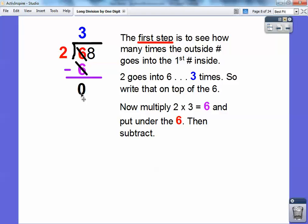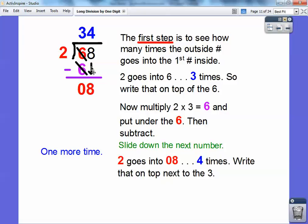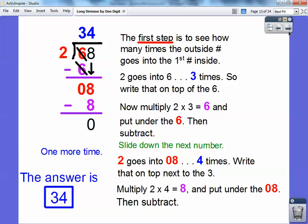6 minus 6 equals 0, and the next thing we do is slide this 8 down into that position. So we slid that down, and then we do it again. 2 goes into 8 now — 2 times 4 equals 8 — so 2 goes into 8 four times. I'm going to slide the 4 right up next to the 3, right above the 8. Then 4 times 2, put it right underneath that 8, and subtract — we get 0. The answer is just plain old 34, because the remainder is 0 so we don't have anything left over.